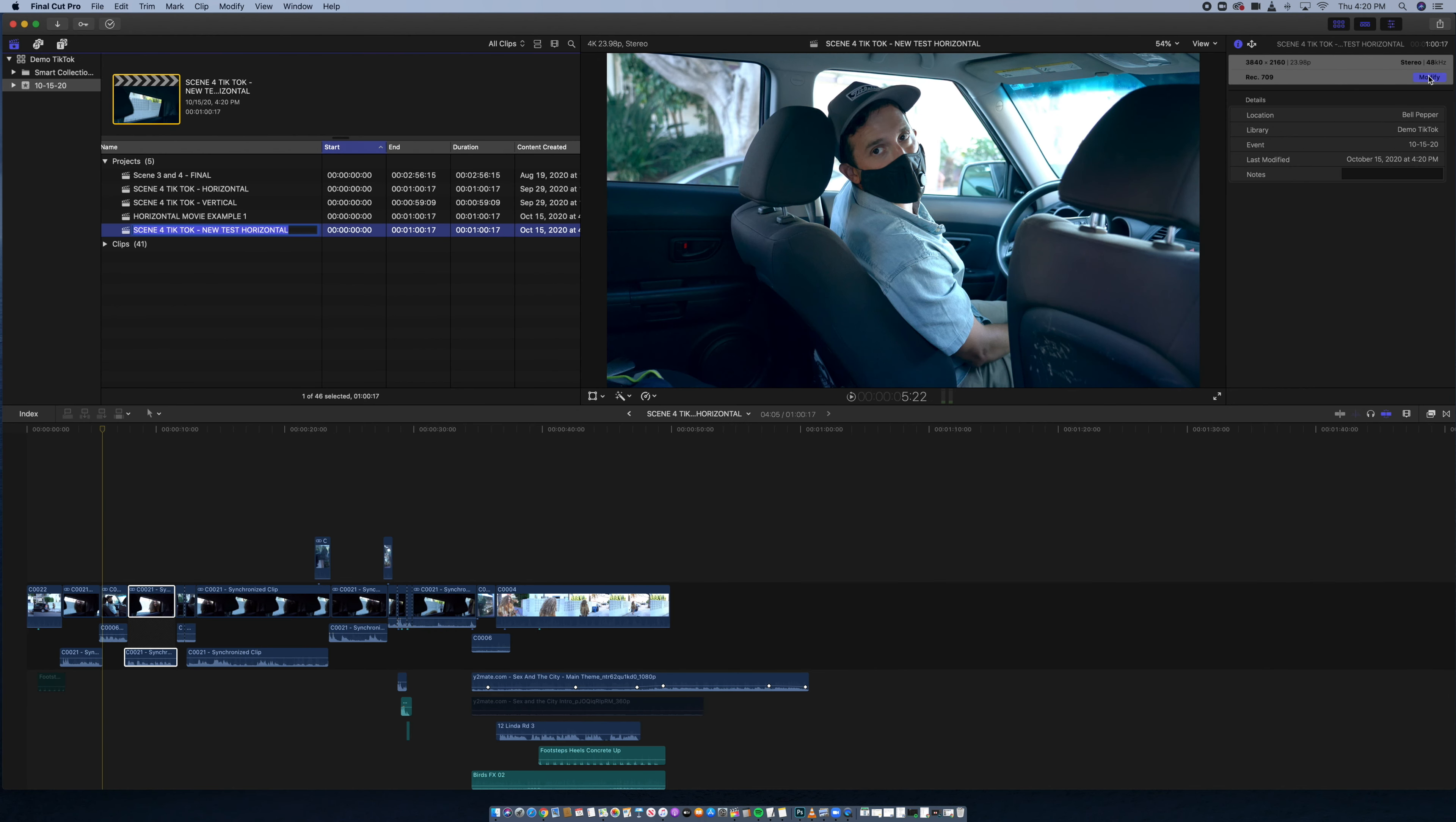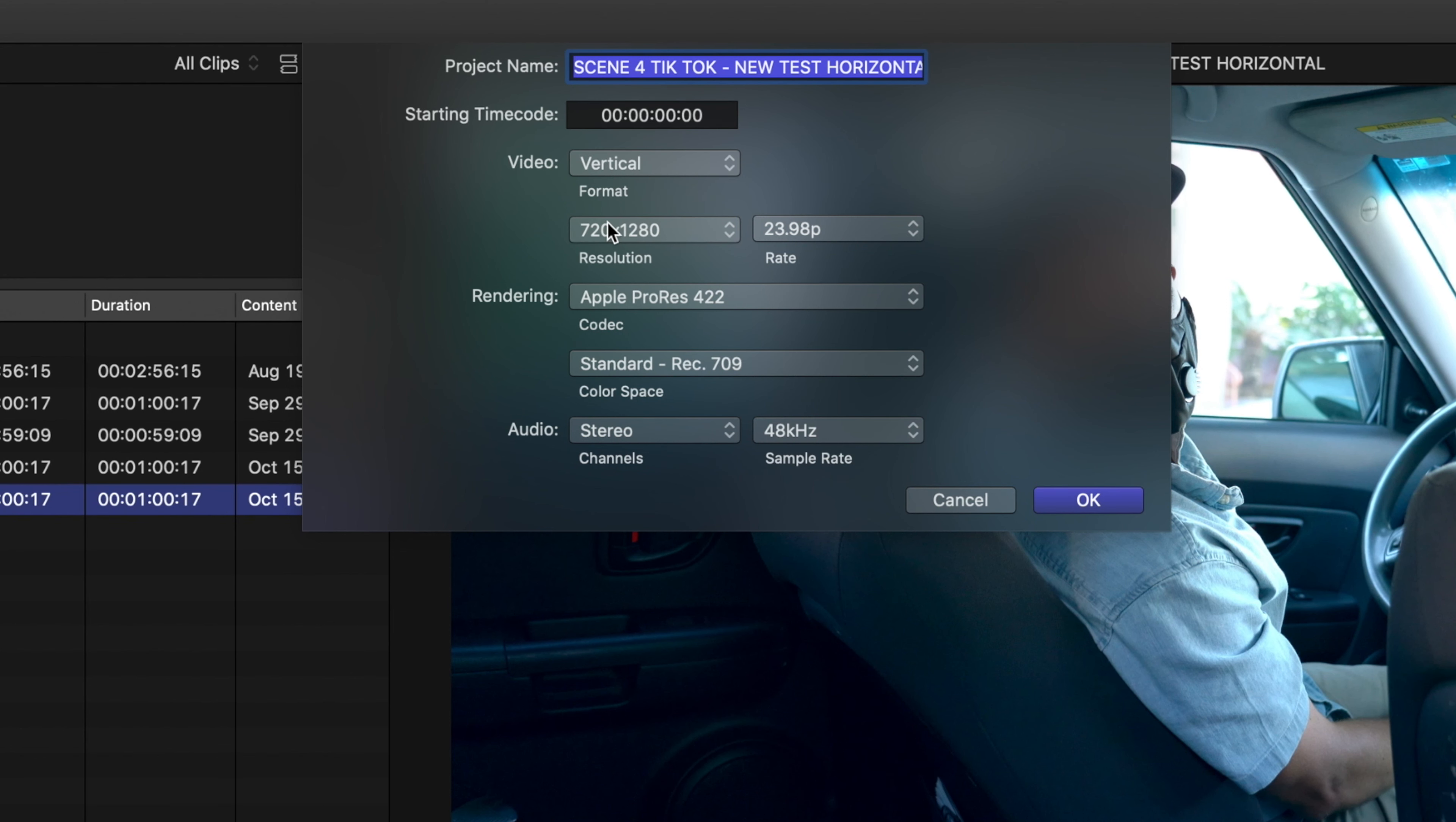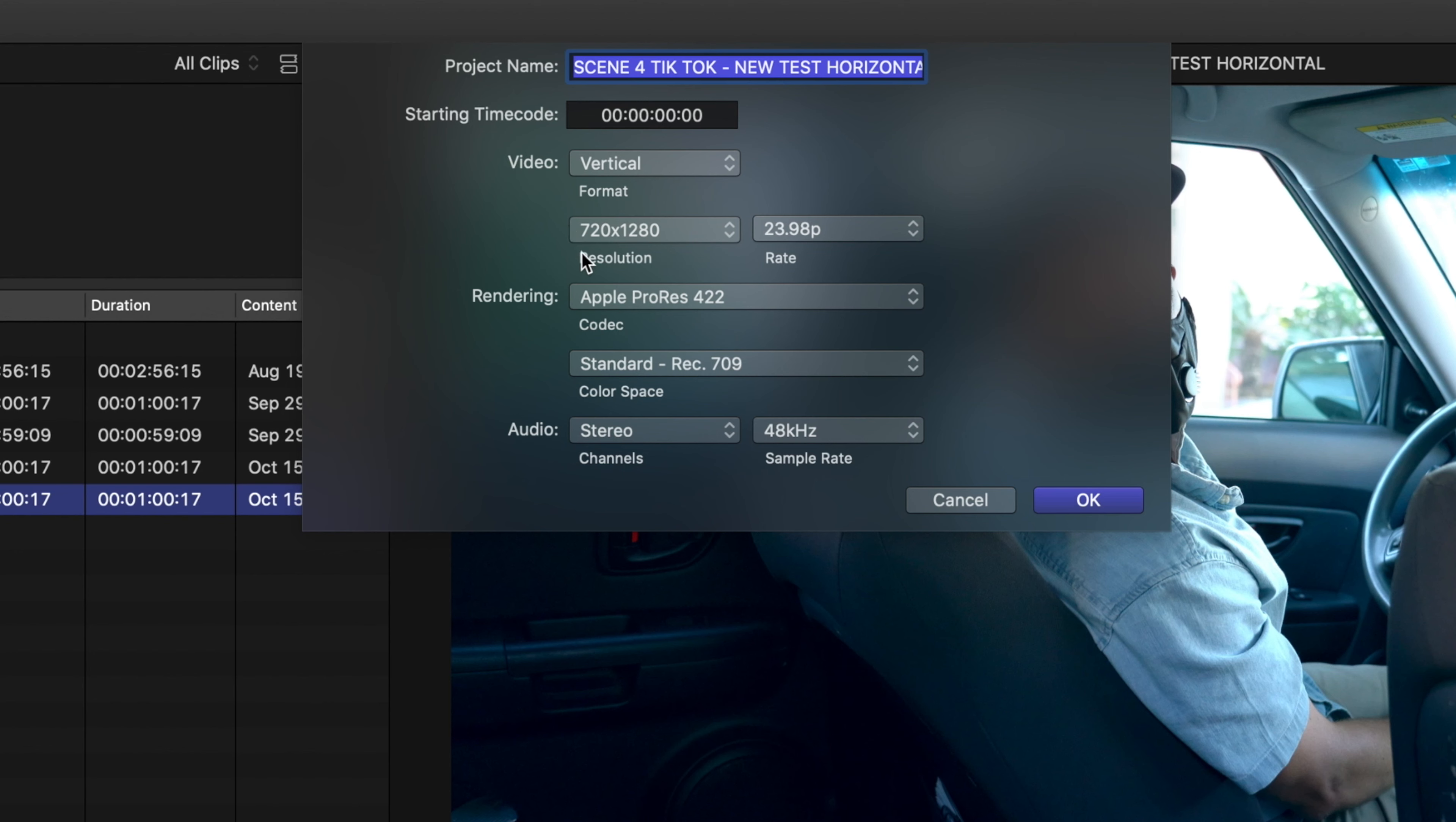With scene four, this is it horizontally. And so now this is it vertically. So you crop out a lot of the frame and you push in a little bit. So I'm going to show you how I did that.